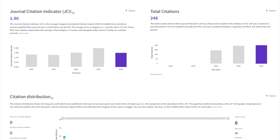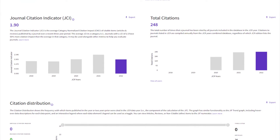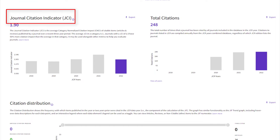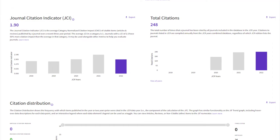Explore beyond the JIF with the Journal Citation Indicator and more. If you're new to the journal impact factor or Journal Citation Indicator, click here to watch a short video that explains each one.